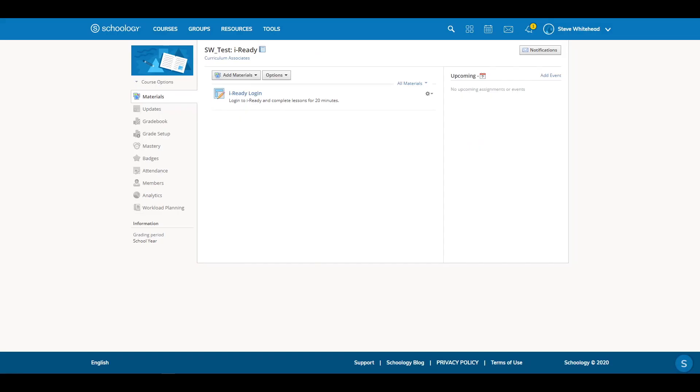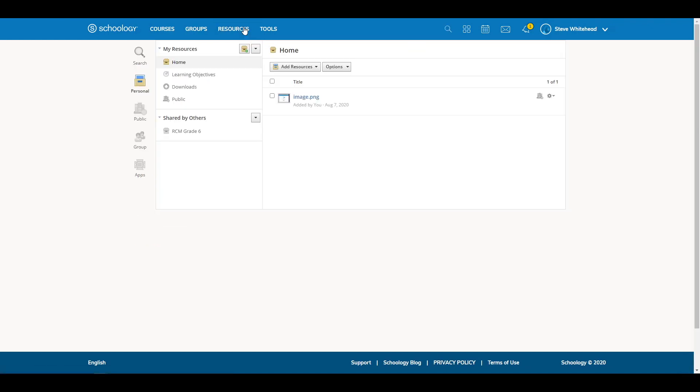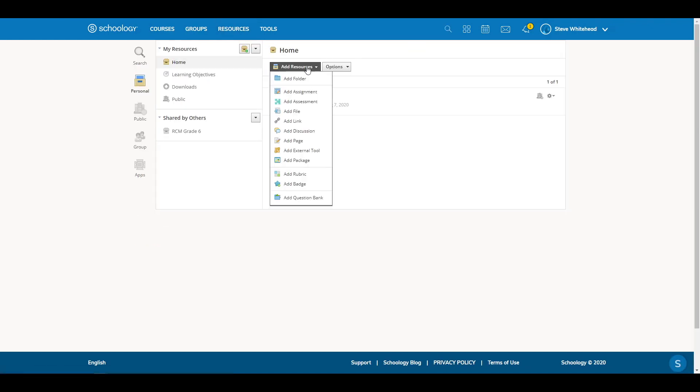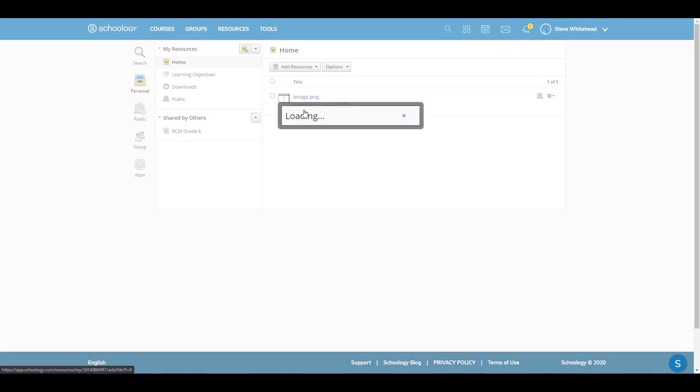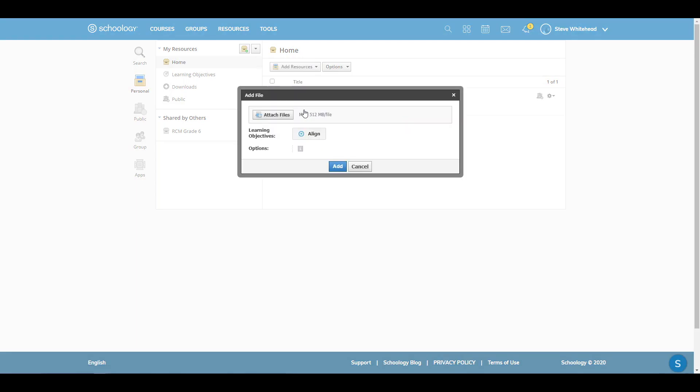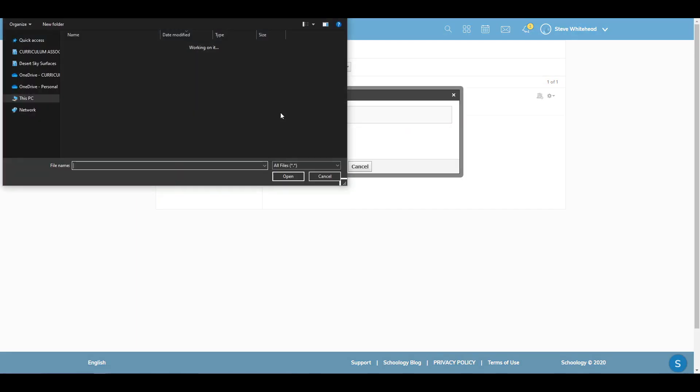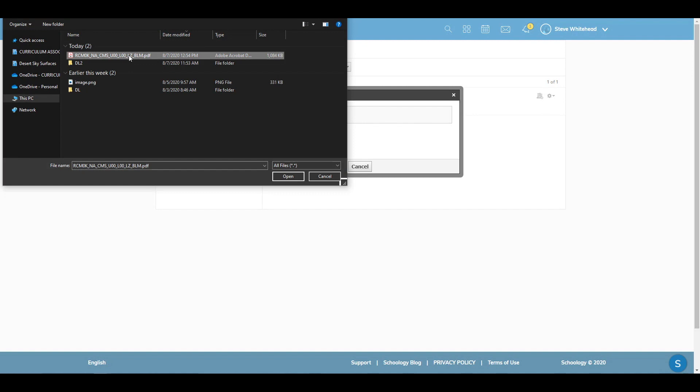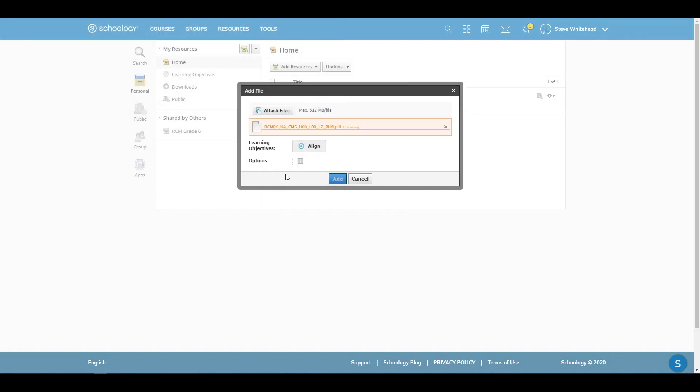To add the file in Schoology, select Resources. Then select Add Resources and select Add File. Select Attach Files. Browse to the content you wish to add. Select it and click Open. Then click Add.